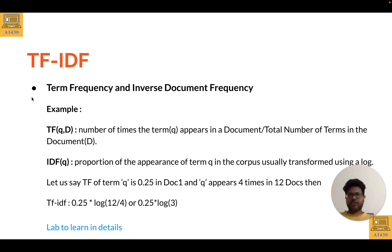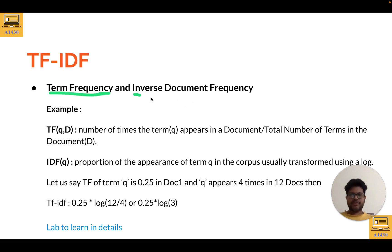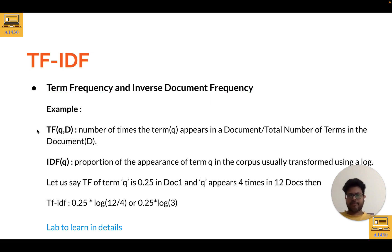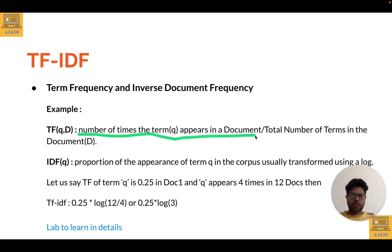Let's talk about TF-IDF. TF-IDF is comprised of two terms: TF and IDF. TF stands for Term Frequency and IDF stands for Inverse Document Frequency. TF is denoted by the function tf(q, d), where q stands for the query term and d stands for the document. Term frequency is the number of times term q appears in a document divided by the total number of terms in that document.